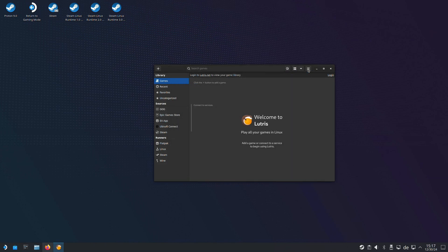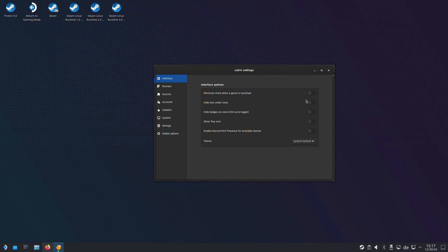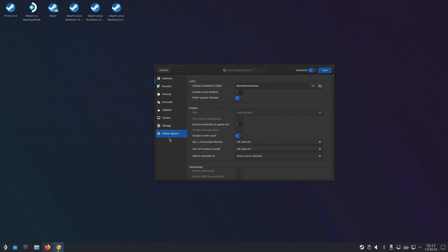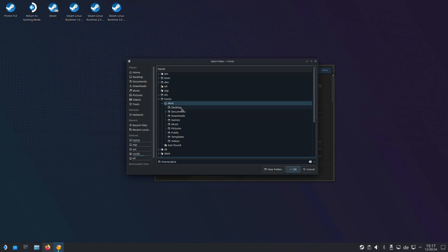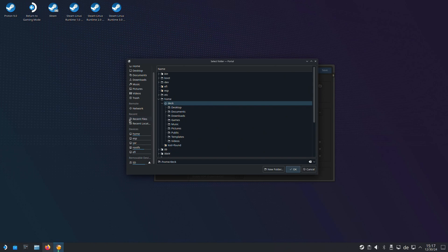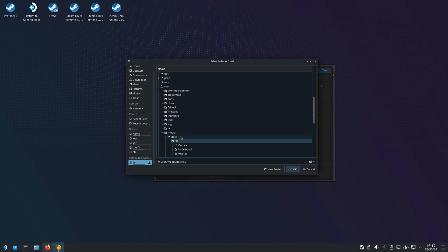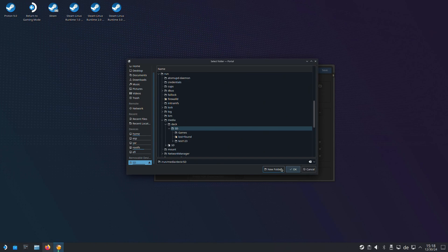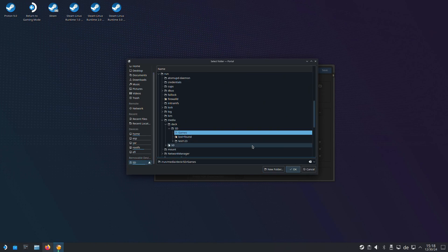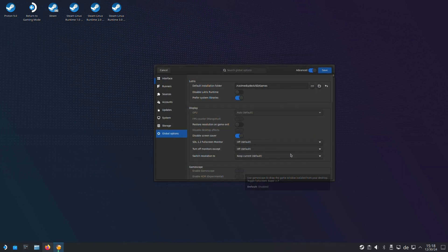If you wish to install your games on a partition other than the main one, for example your SD card, you will need to go to Settings and Preferences. In Global Options, change the Installation folder. I will set it to my SD card. Make sure to create a new games folder and select it. Don't forget to save.